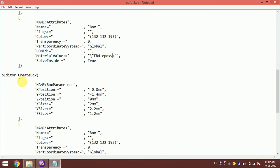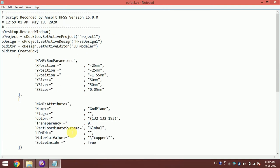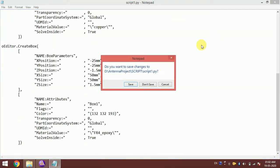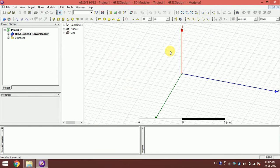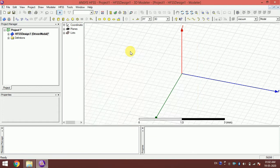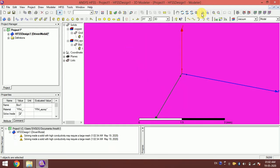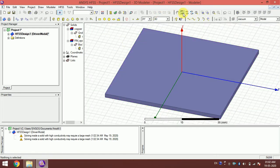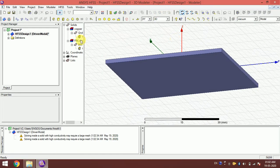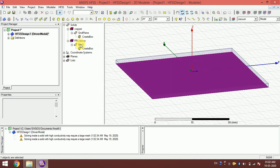Let's run this and see what happens. I've made two boxes, so I delete the existing objects and run the code. After a moment, you can see we have two boxes — one copper box which is the ground plane, and the other is FR4 epoxy.